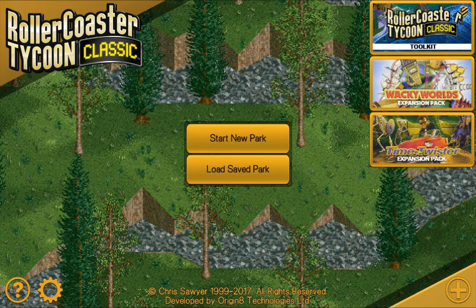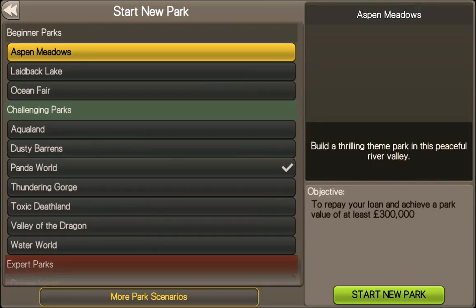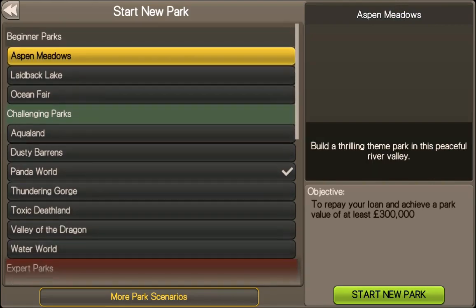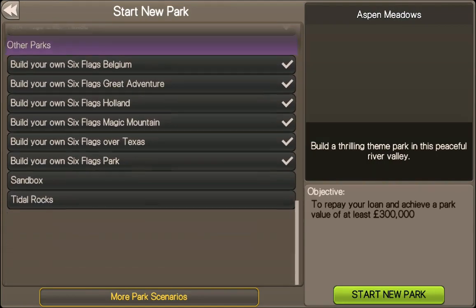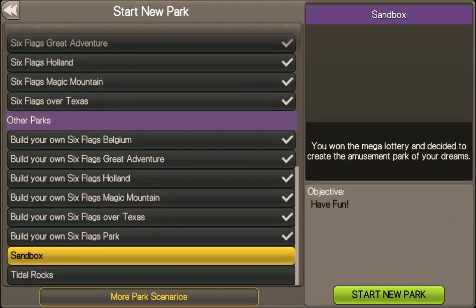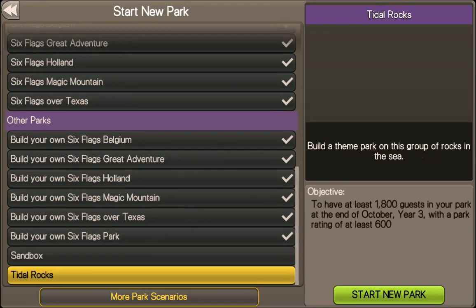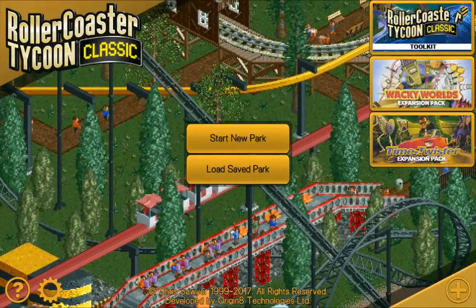I've now installed all of the first pack — we've got beginner, challenging, and expert. Annoyingly, there's one down in 'Other': the Sandbox is there with no objective, but Title Rocks does have an objective and it's also down there. So I'm going to go and download the second pack.